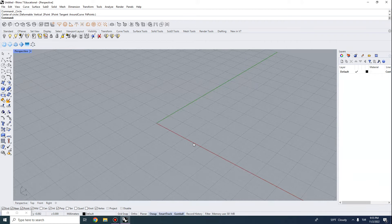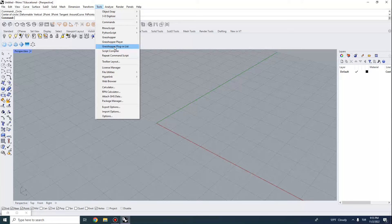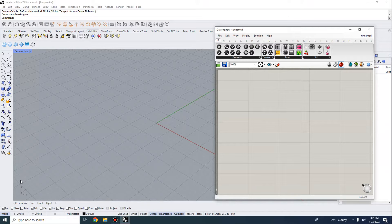Hi everyone. In this video we're going to do a quick introduction to Rhino's parametric modeling plugin, Grasshopper. If you're using Rhino 7, you can find Grasshopper under Tools > Grasshopper, or you can type it in the command bar. It has actually been added to Rhino's core functions.